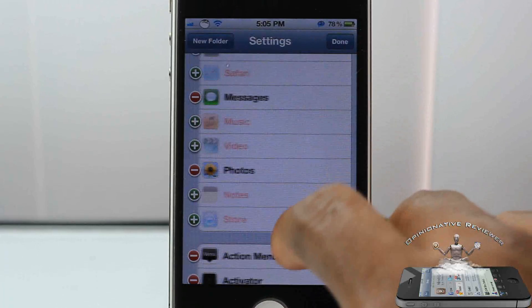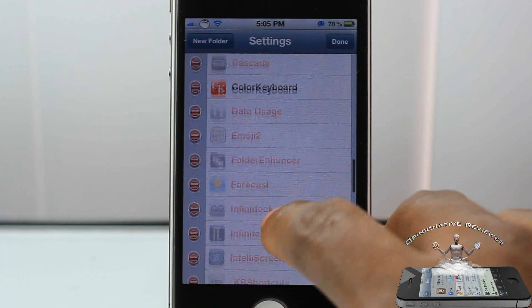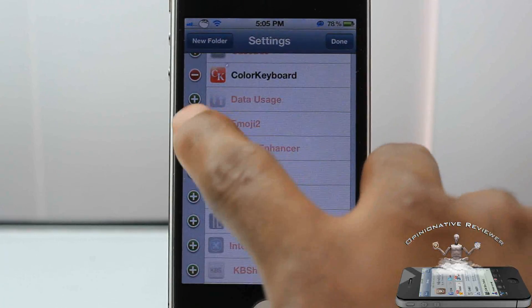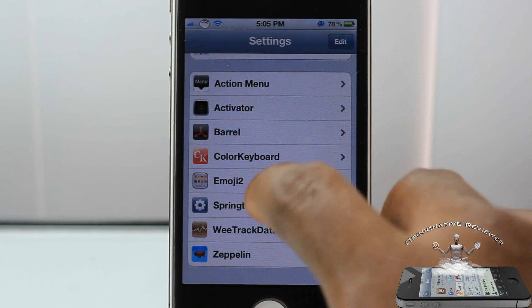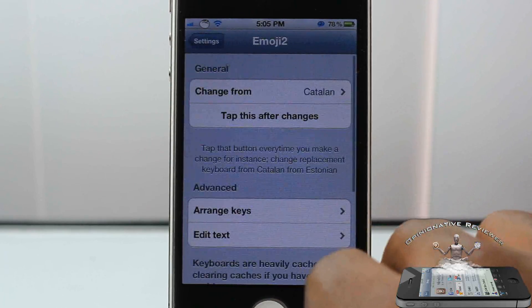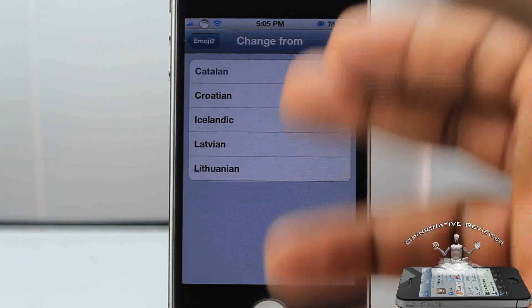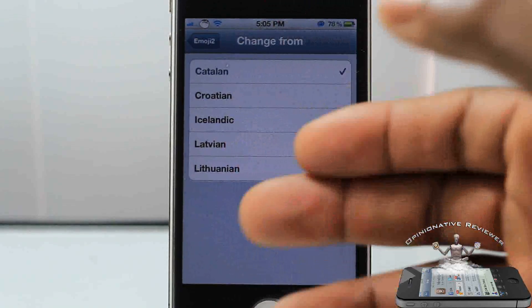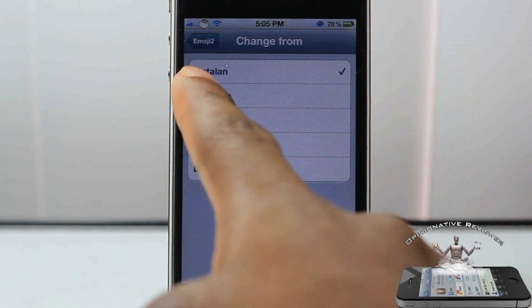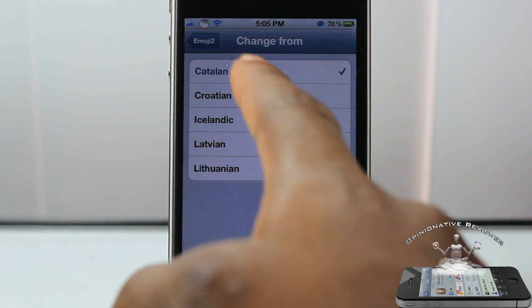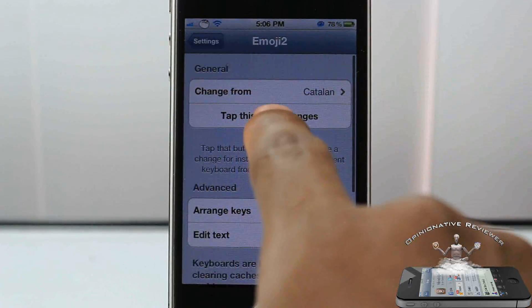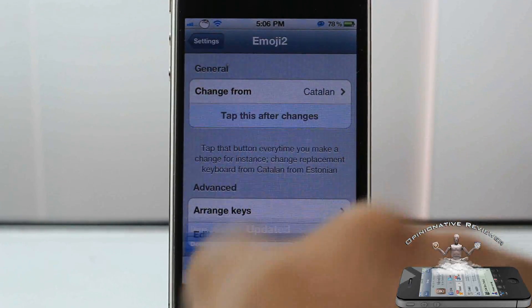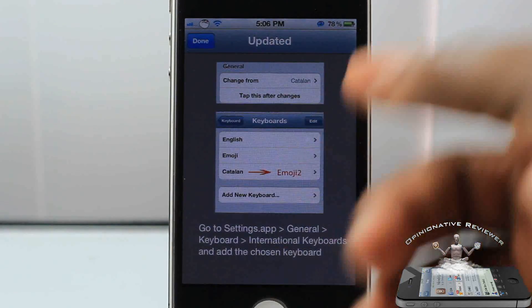Which I actually have hidden, so let me just unhide it right here. And basically what you have to do, you have to go in here and select one of these languages. What I did — I just selected the one at the top. And after you do that, you're going to tap this after you change.